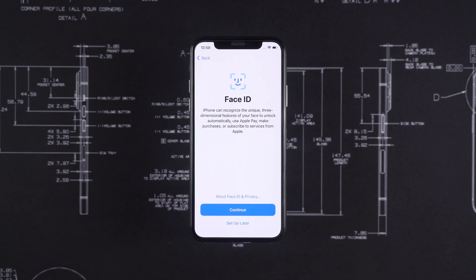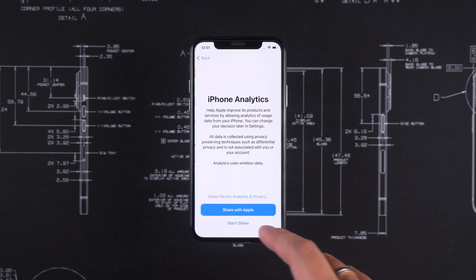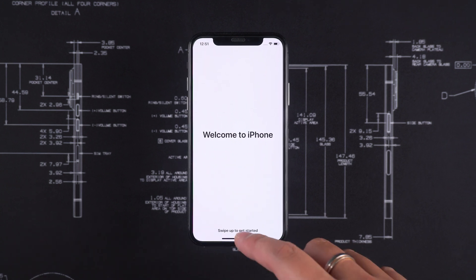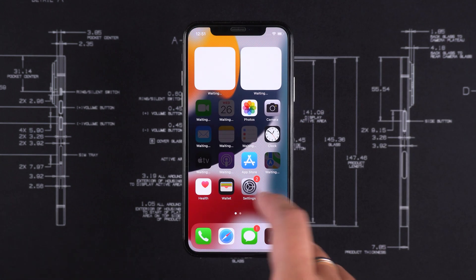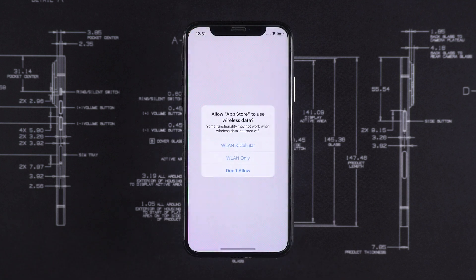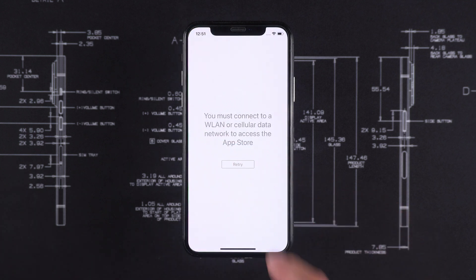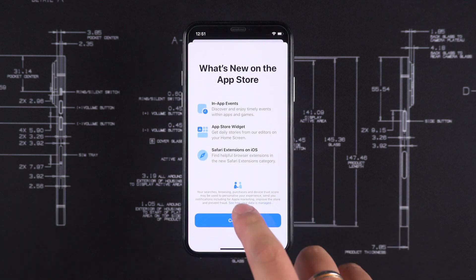Alright, now your iPhone can be used normally. That's all for this video. Thank you for watching. Please do not try this method on a device that does not belong to you, as it will likely violate local laws.